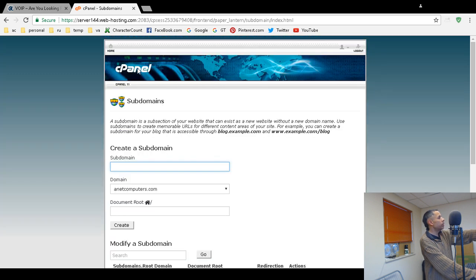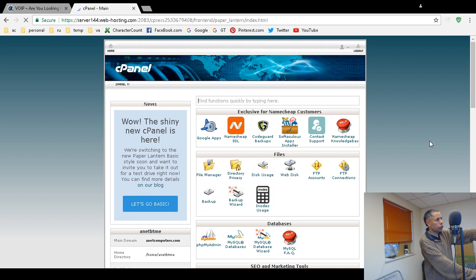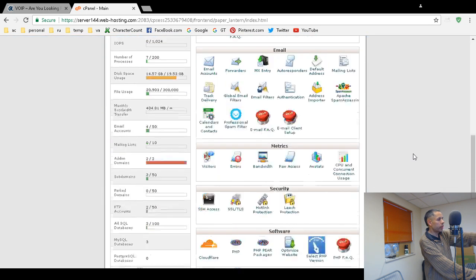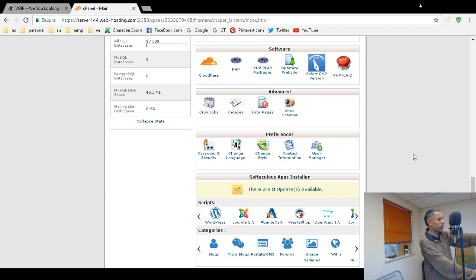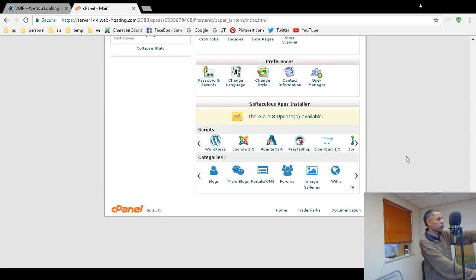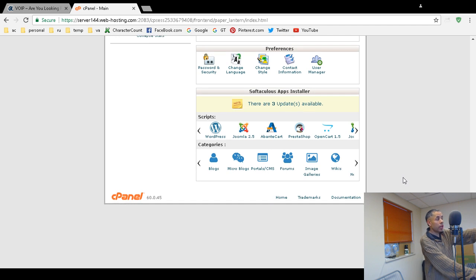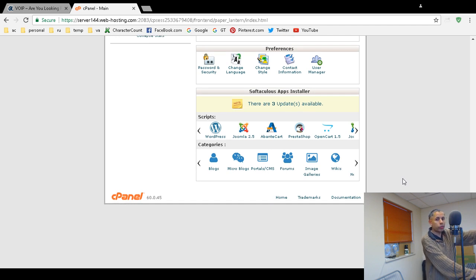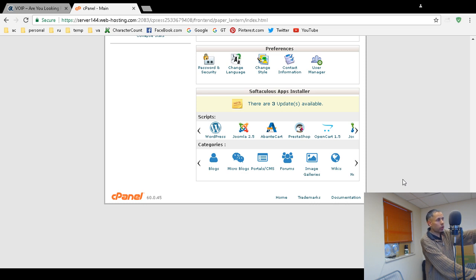You go back into cPanel and there's a tool called, I think it's at the bottom. It's right here. Softalicious Apps Installer. This allows you to create these apps that are provided to you for free as a Namecheap cPanel customer.